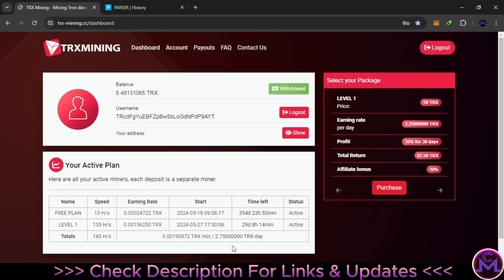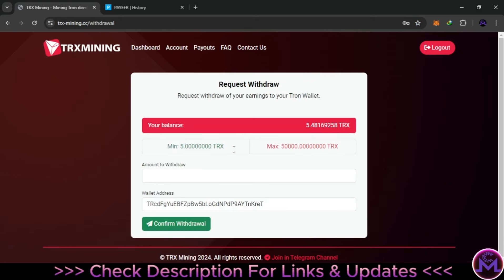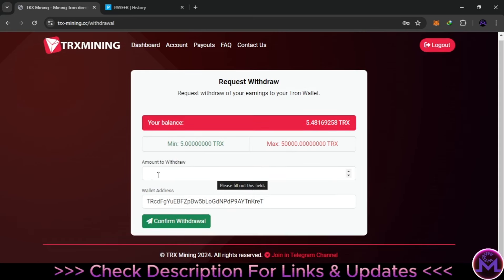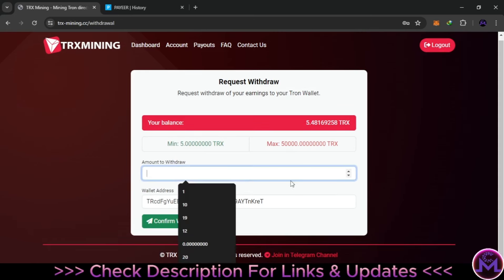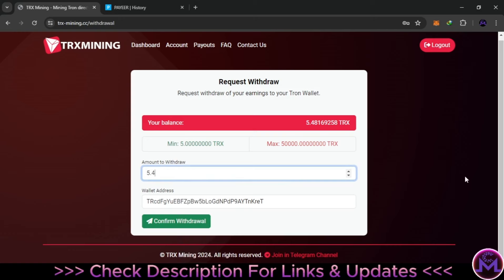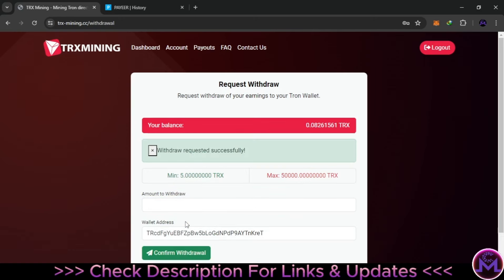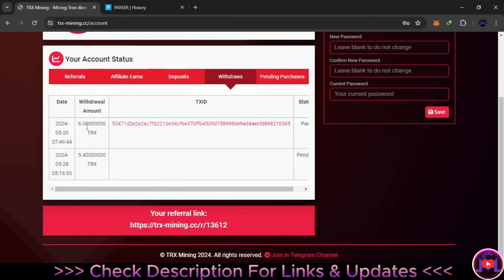Now let's go to the withdrawal. The website is very simple — you can find your referral link in the account section. The minimum withdrawal is very low, just 5 TRX. I'm going to withdraw everything: 5.4 TRX. I enter the amount, confirm the address, and click confirm. The withdrawal is successful — you can check it in your account history.